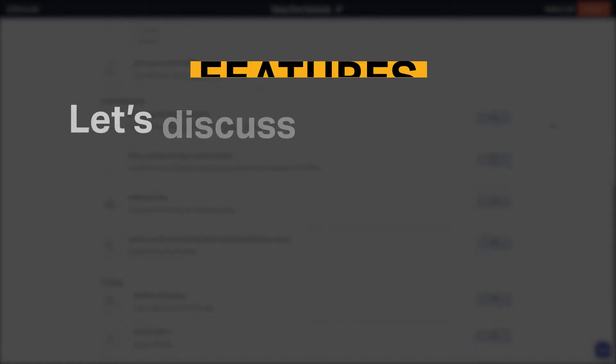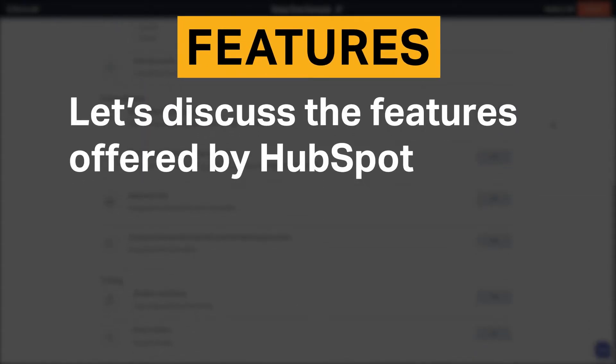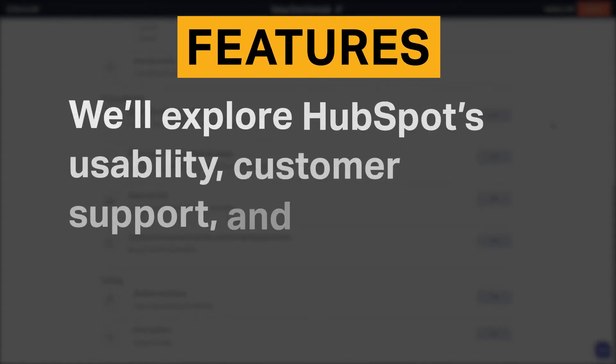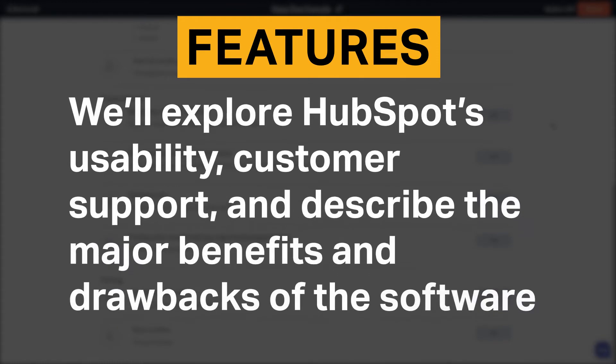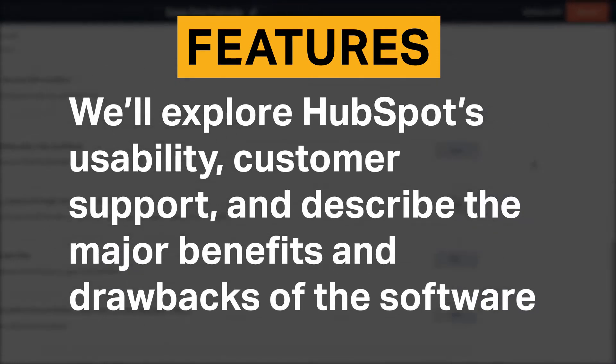Let's discuss the features offered by HubSpot. We will explore HubSpot's usability, customer support, and describe the major benefits and drawbacks of the software.